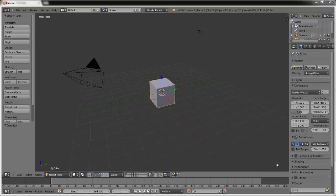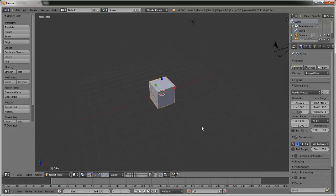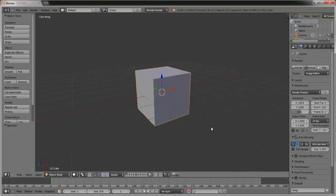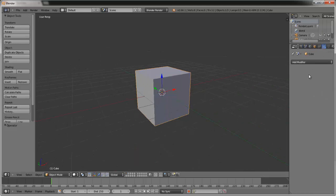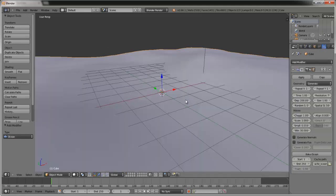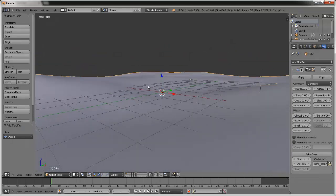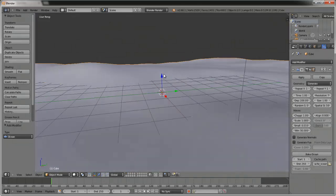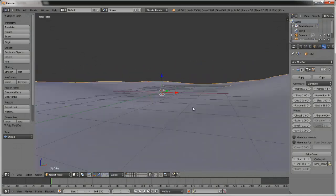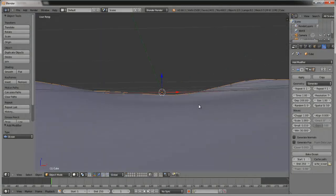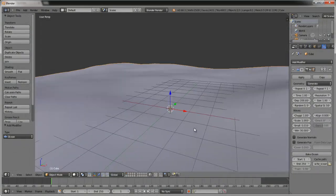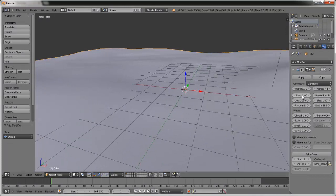Hey guys, it's theonpropro here. It is 12:50 a.m. — I got kind of attacked by a horde of termites, so I waited for them to calm down. I thought I'd make a little tutorial. This is a Blender 3D tutorial on how to make a real-time ocean that's actually interactive with other objects, instead of just being animated and going through them — it'll modify itself to go around.